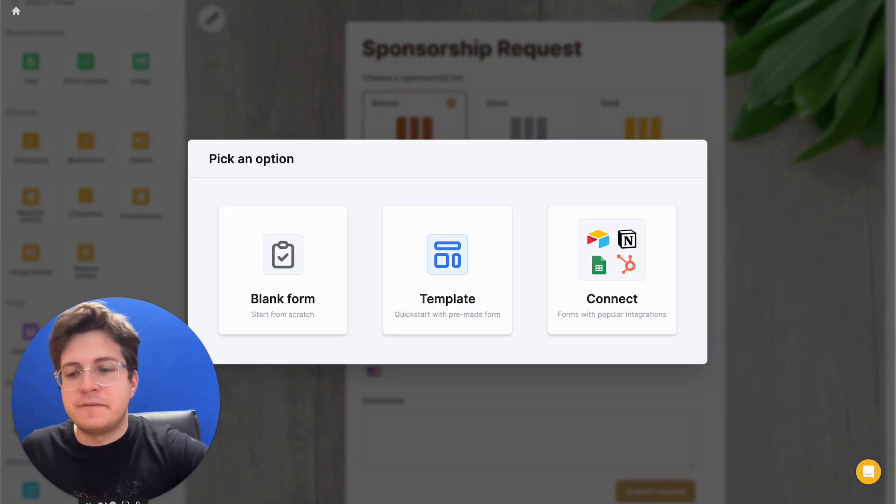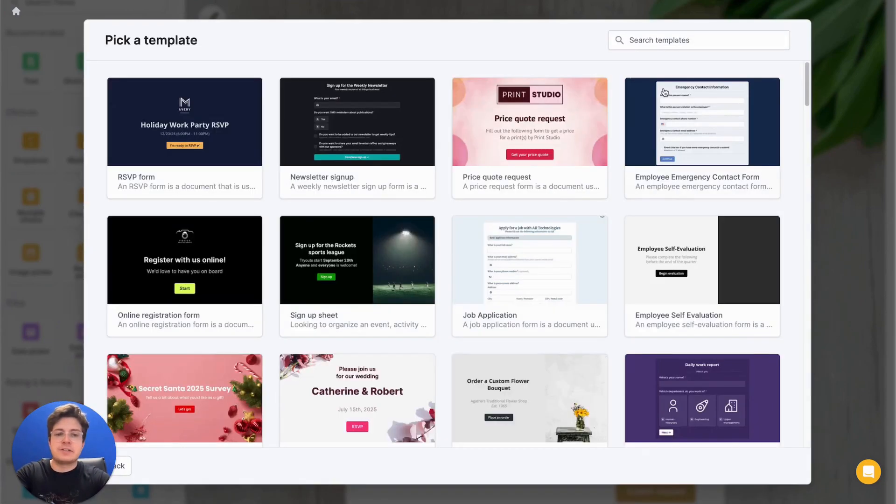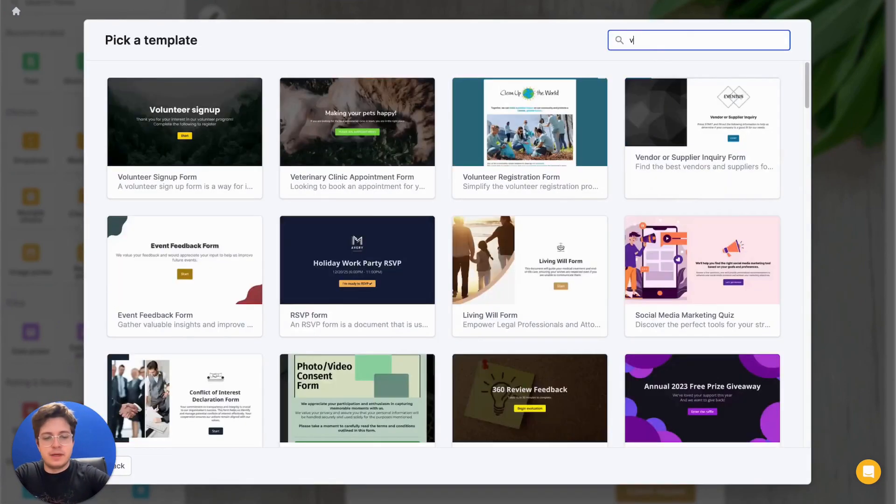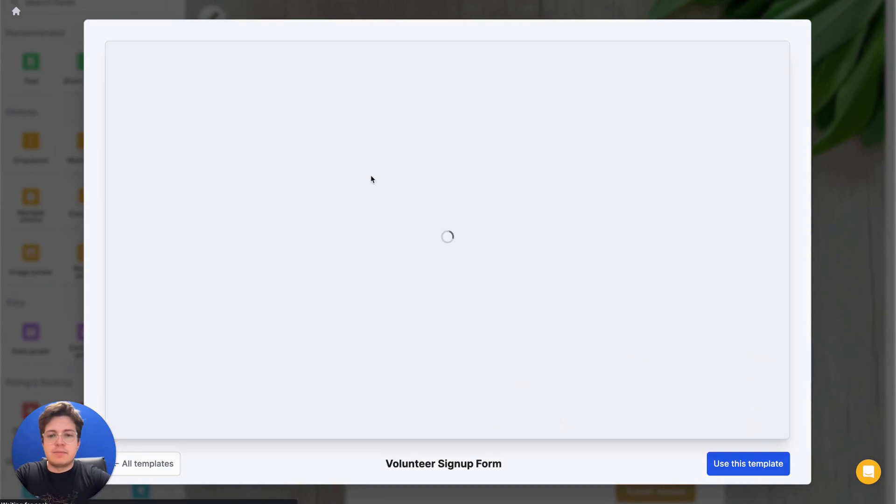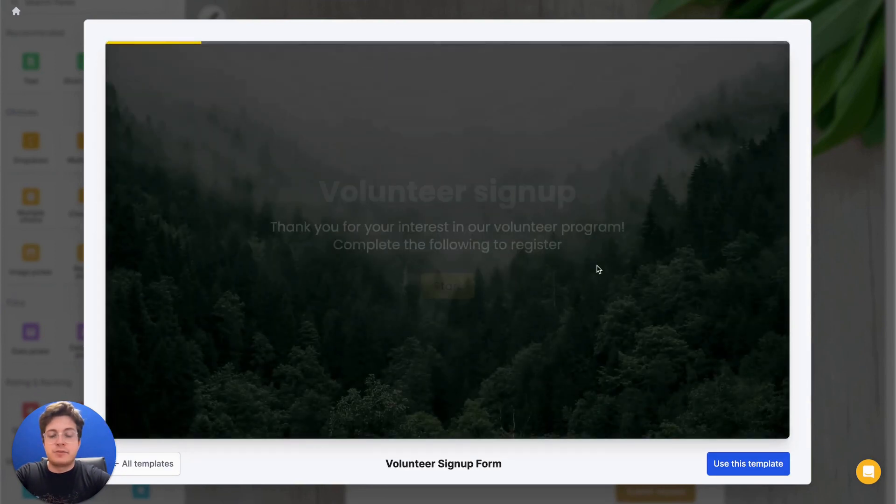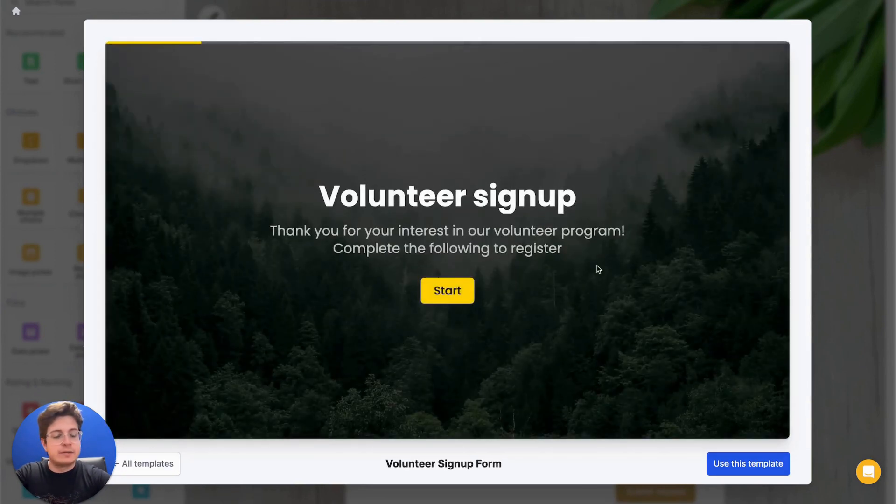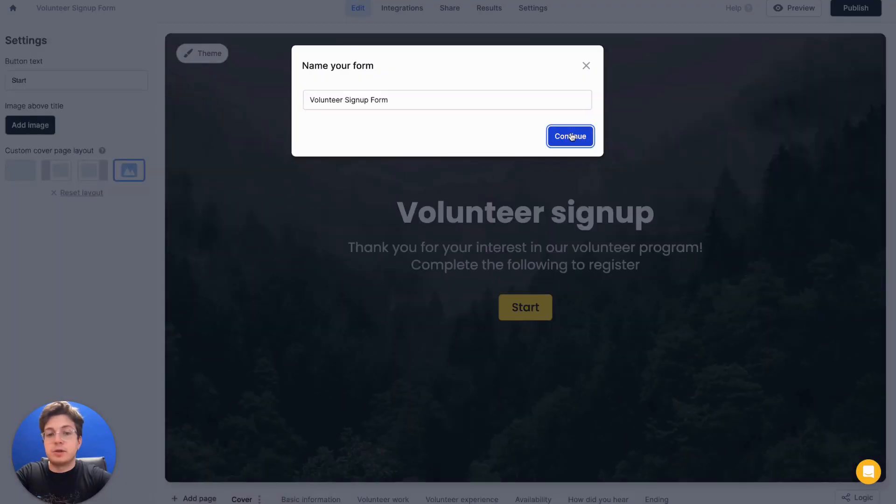Let's hop into fillout.com and select a template option to get started a bit faster. In this case, I'm looking to have volunteers sign up for an effort I'm running. So let's use this template because it seems like it's pretty close to what I'm looking for.